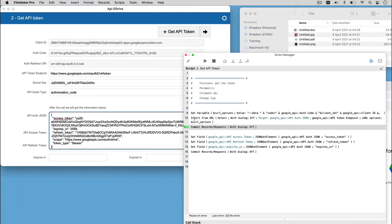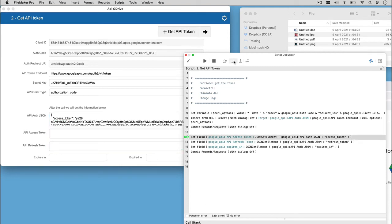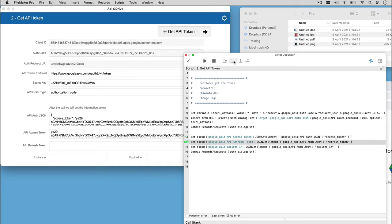As a result of the insert from URL, we're going to have a JSON. And if we parse the JSON, we're going to obtain the access token, and we can store it and use it to upload the file on Google.